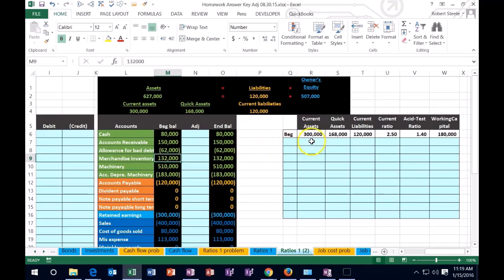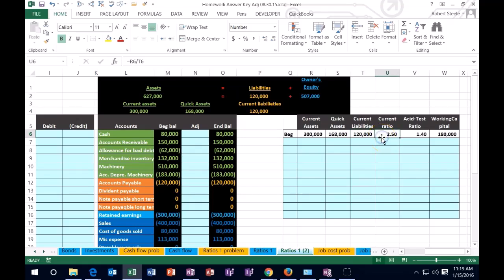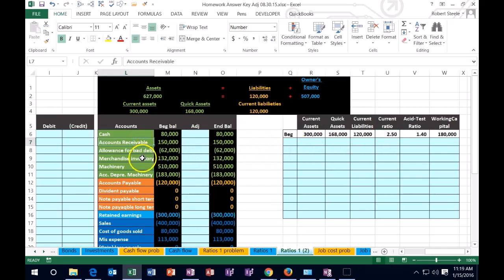Therefore, we should have enough current assets hopefully to pay off those current liabilities, and they will be converted into cash in a short enough time. Now, if we're worried about how short the time will be, that things like the receivables will turn over and the inventory will turn over, if we want to have a more restrictive test...